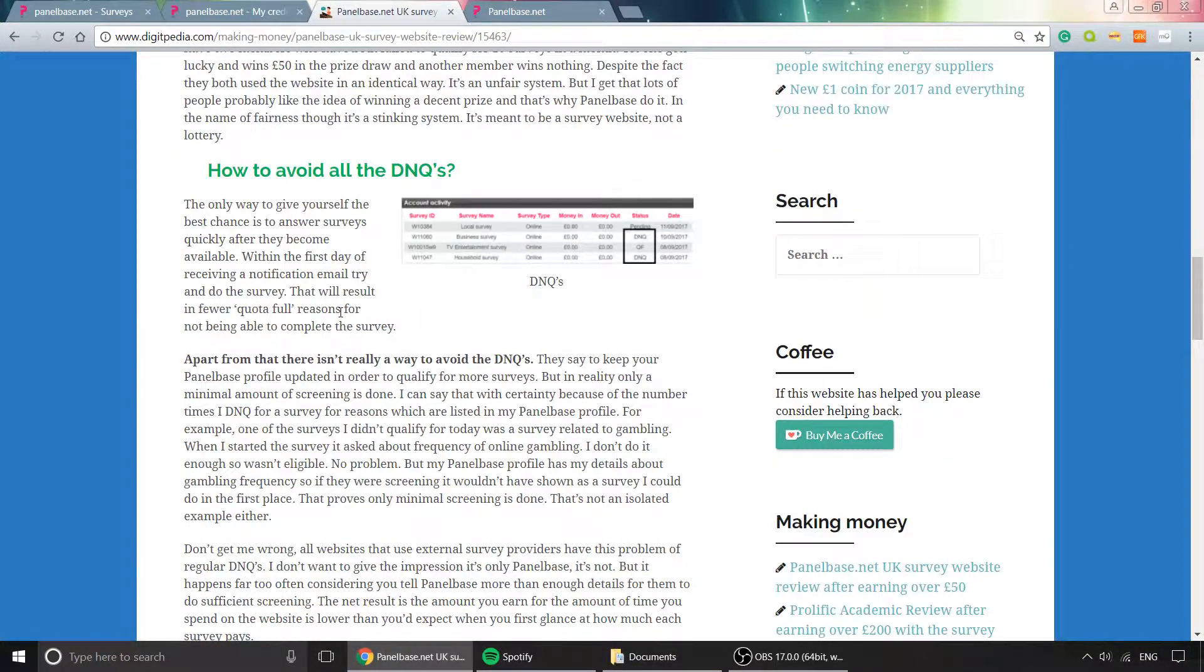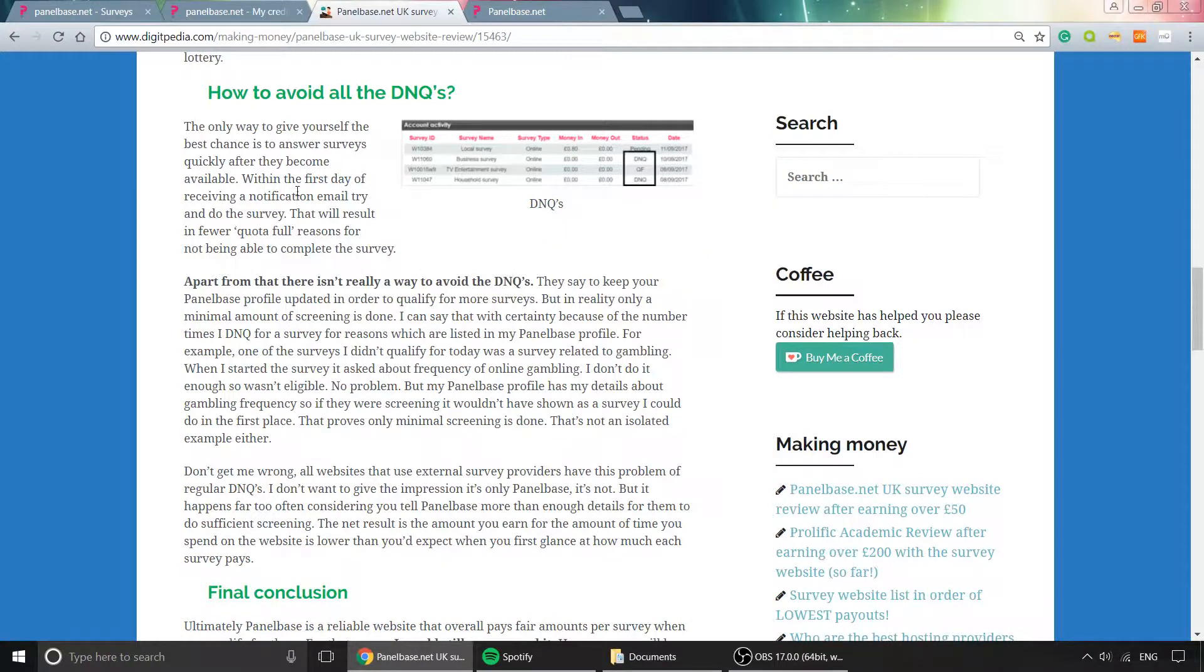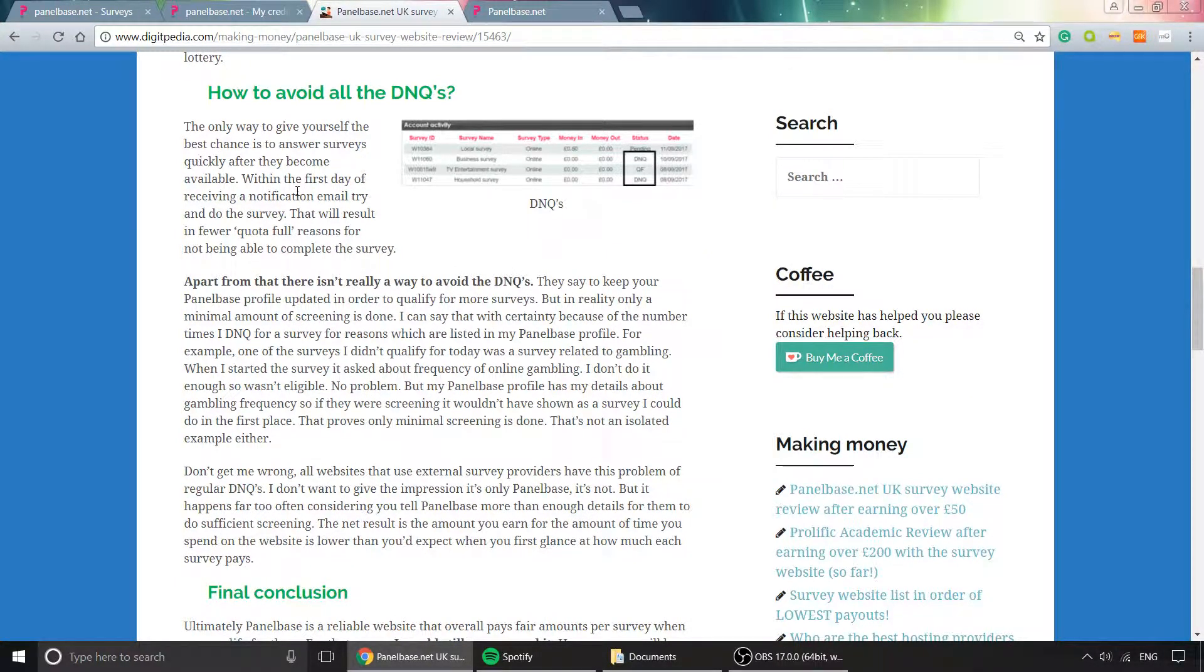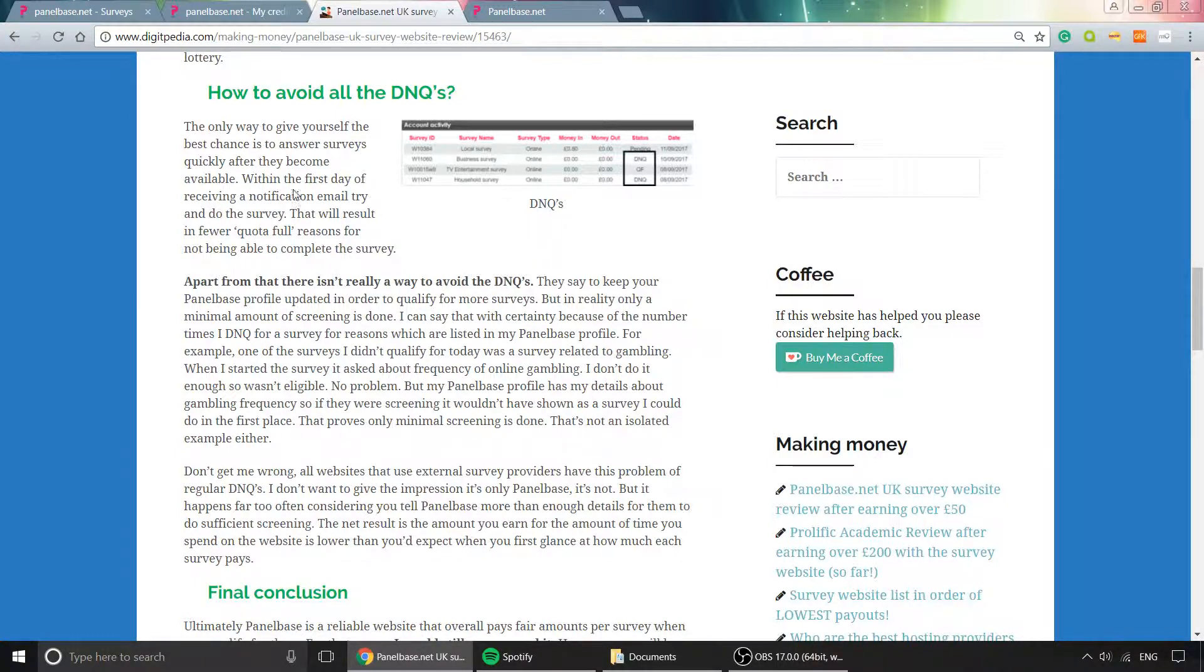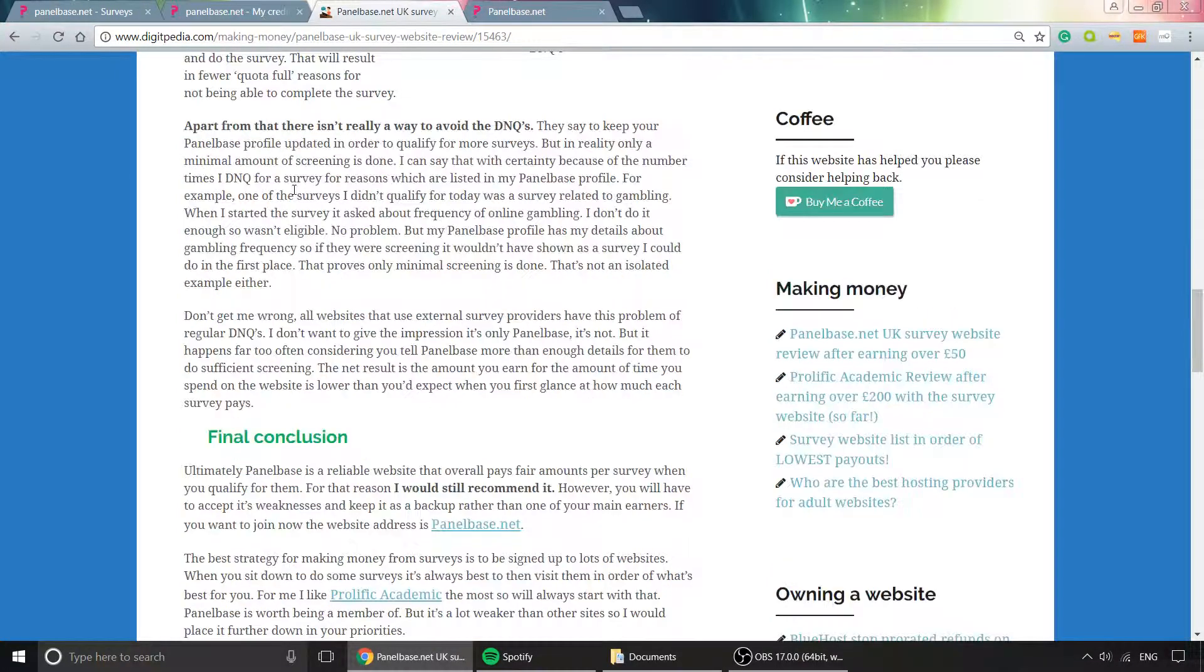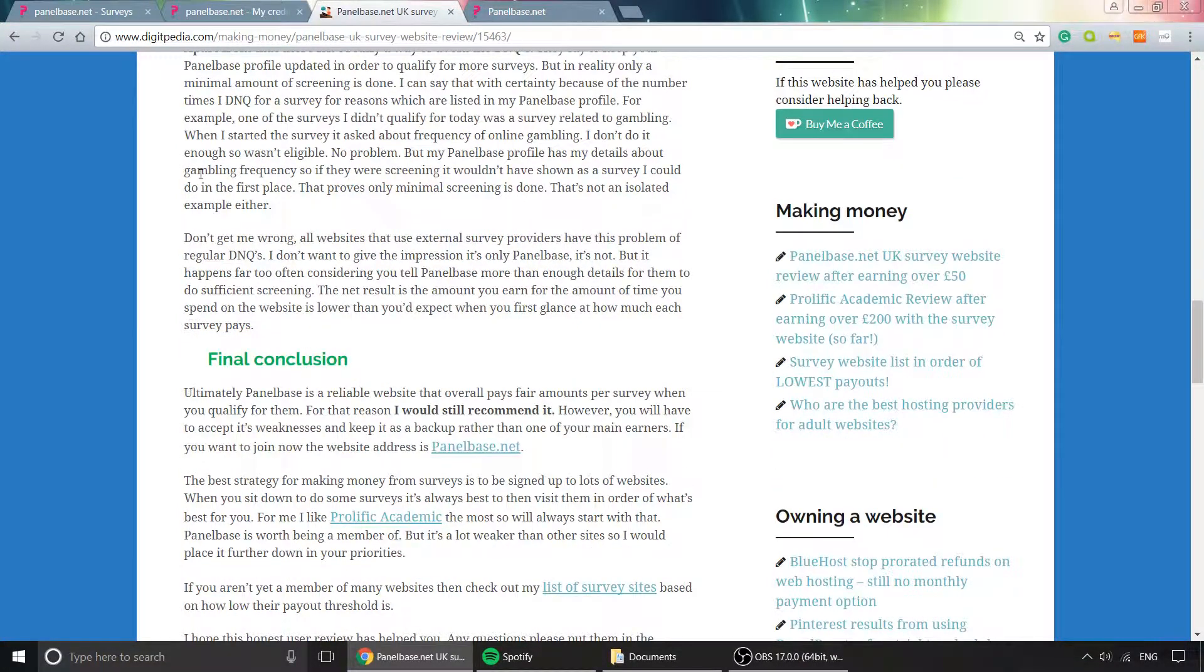The best way to avoid disqualification is to complete surveys quickly when they appear in the members area or when you get an email—preferably within a day. Do it quickly to have a higher chance of qualifying. Overall, it is one I would recommend.